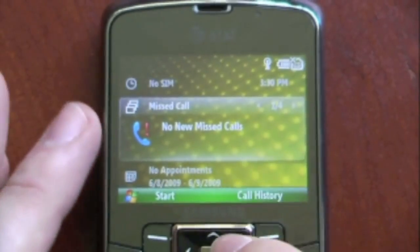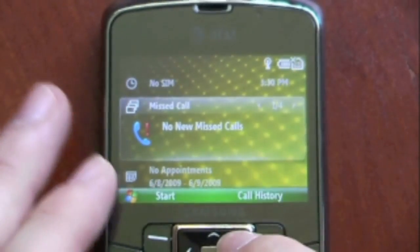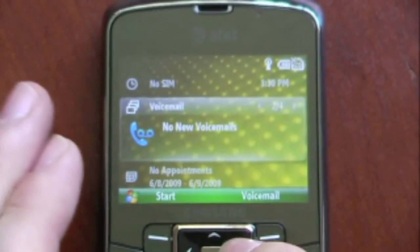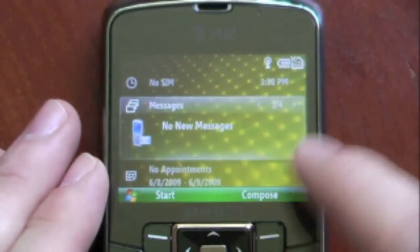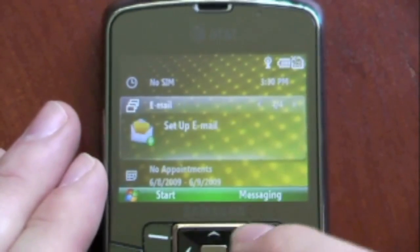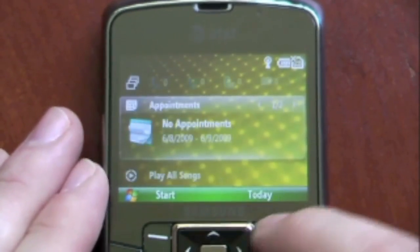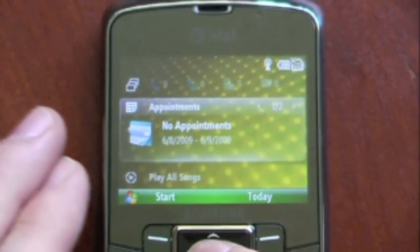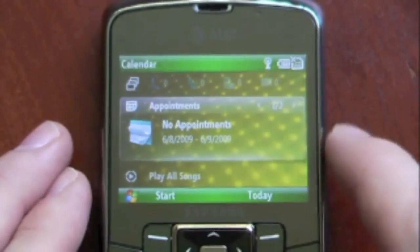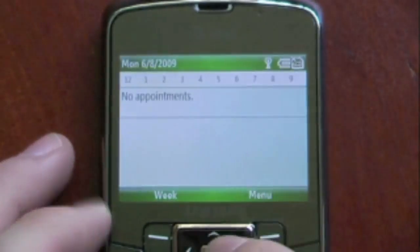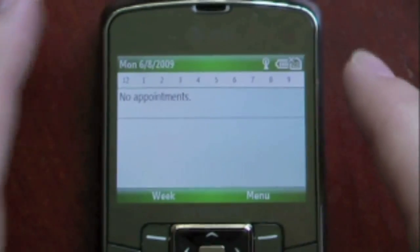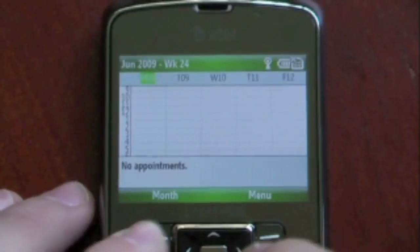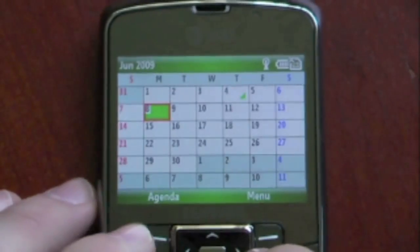We can go down and see our missed calls — there's nothing there. We can scroll over to the right and see our voicemail, text messages, as well as our email. We can also look at our calendar and check our appointments. We have no appointments, but it's just the standard Windows Mobile calendar feature.